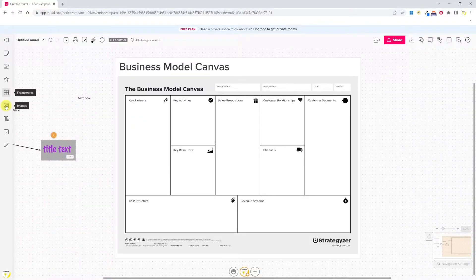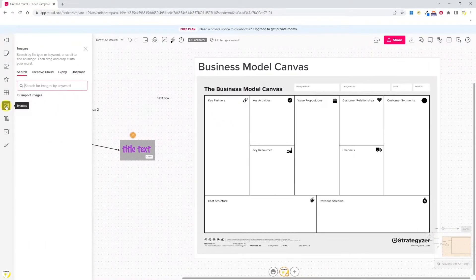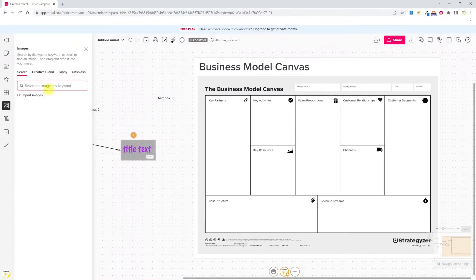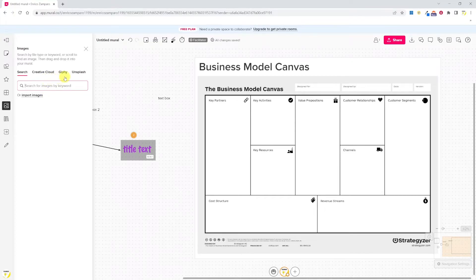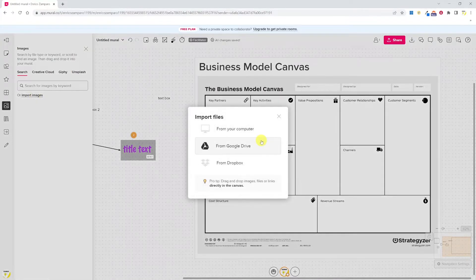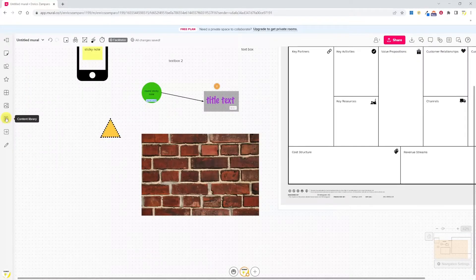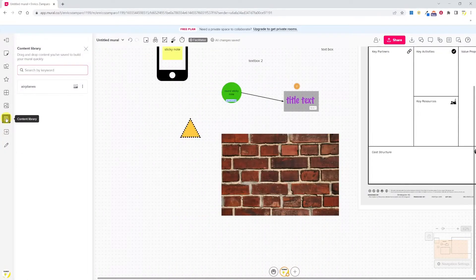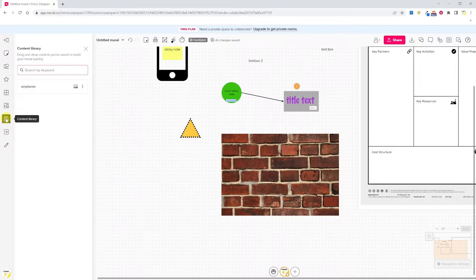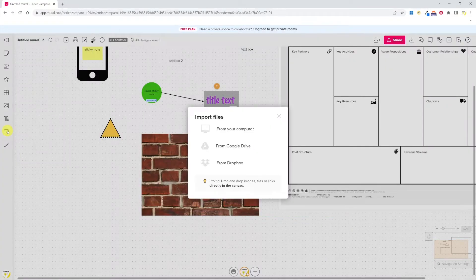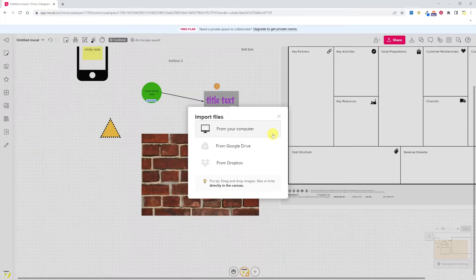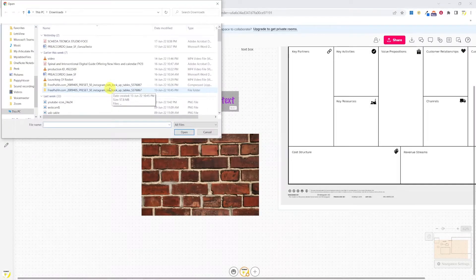The next tool is images. We can search for images on Creative Cloud, Giphy, Unsplash, or import our own images from computer, from Google Drive, or Dropbox. The next tool is content library. This is a place where you can store content that you've built and you want to have access to very quickly.